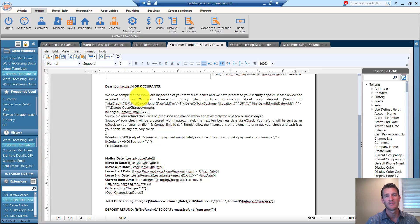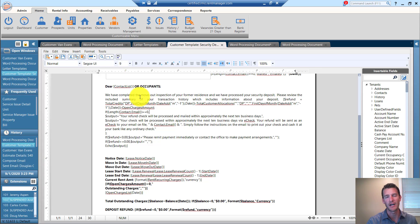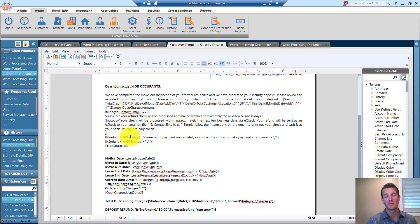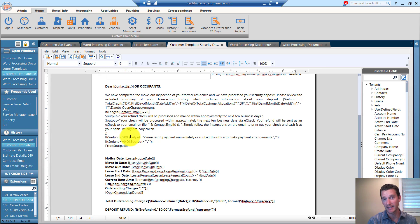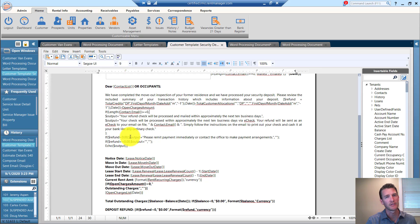That's basically the skeleton version of the logic. The method that I use is I drafted out what I wanted the letter to say, and then I contacted Rent Manager and they helped me build the script, because I'm not very good at scripting myself.